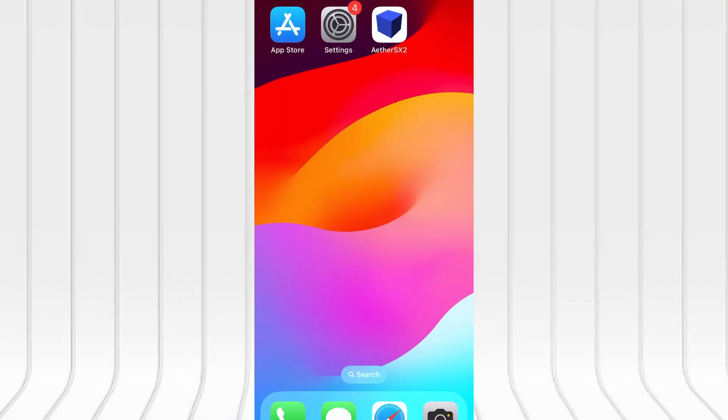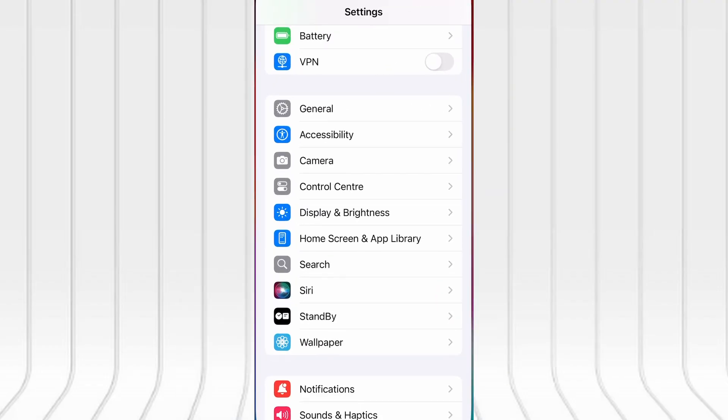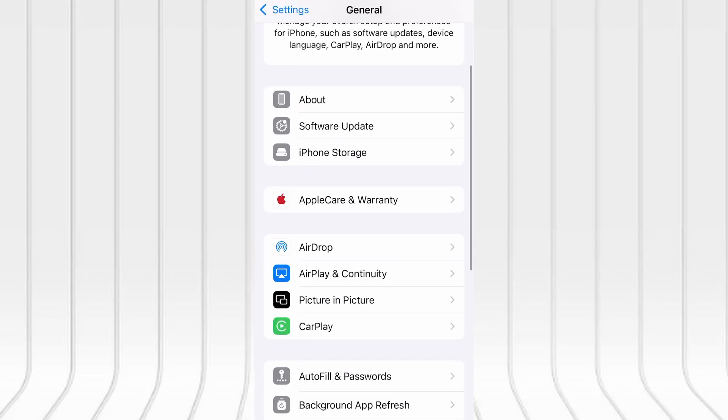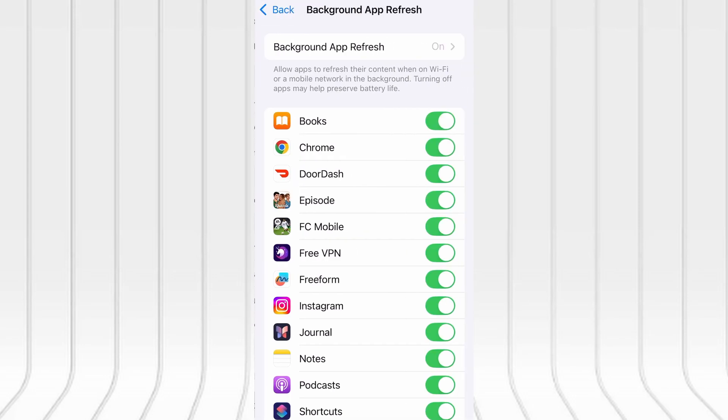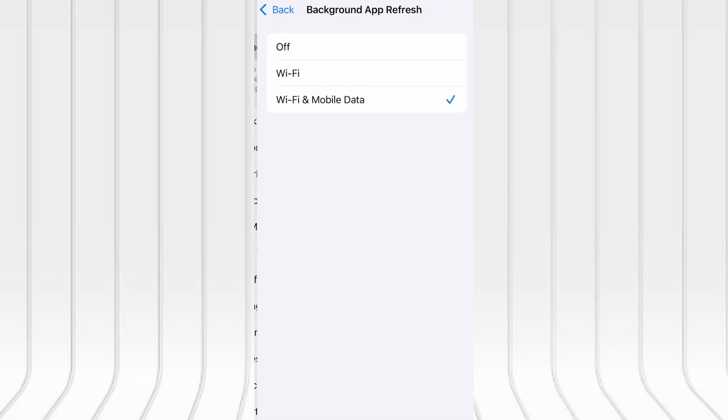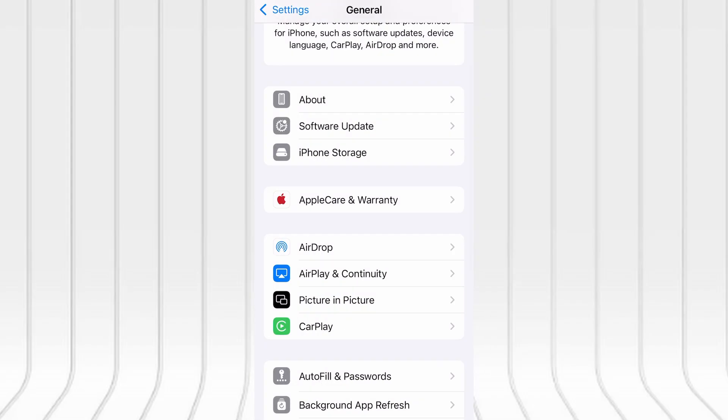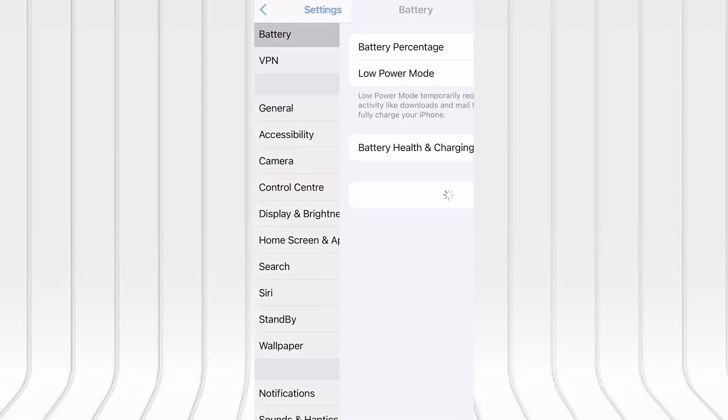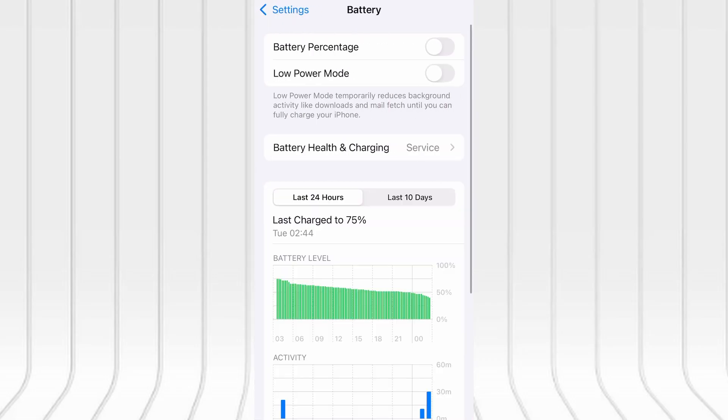Before we jump into the download, let's quickly go over a couple of settings to ensure everything runs as expected. First, open your device's settings, tap on General, then scroll to Background App Refresh and make sure it's enabled, either on Wi-Fi or Wi-Fi and mobile data. This helps the app function properly in the background.